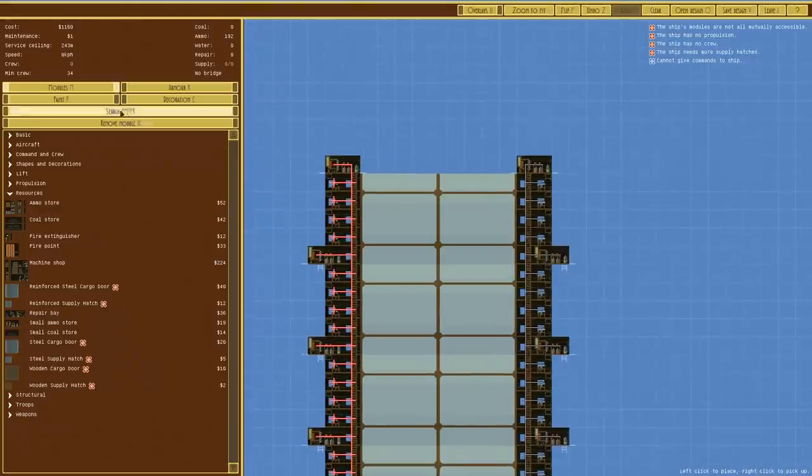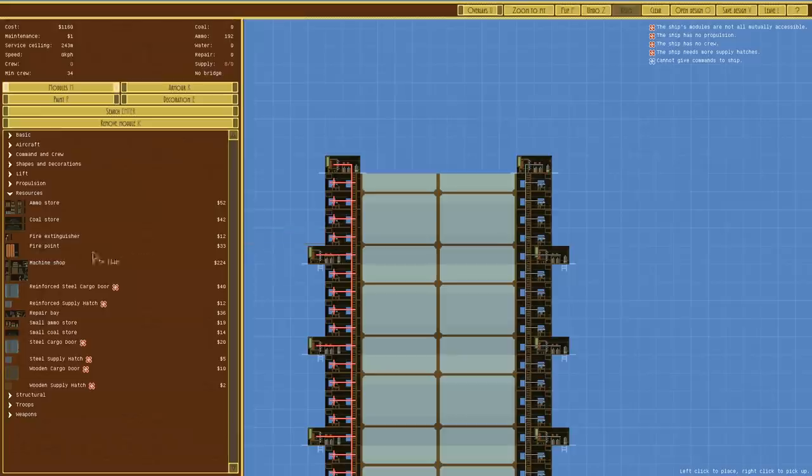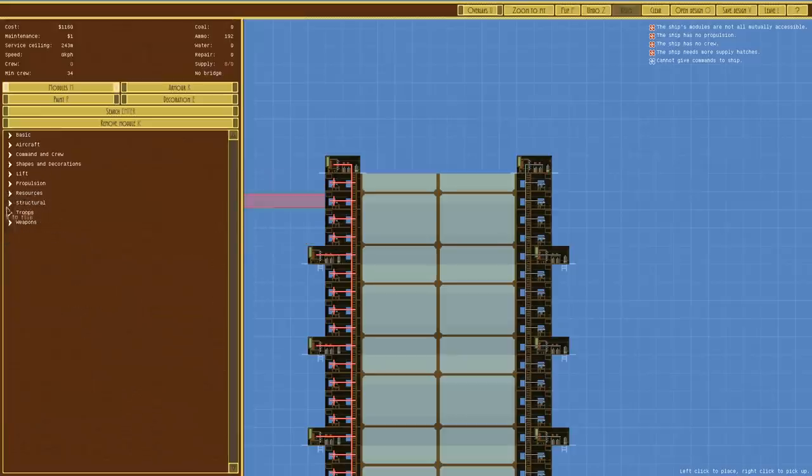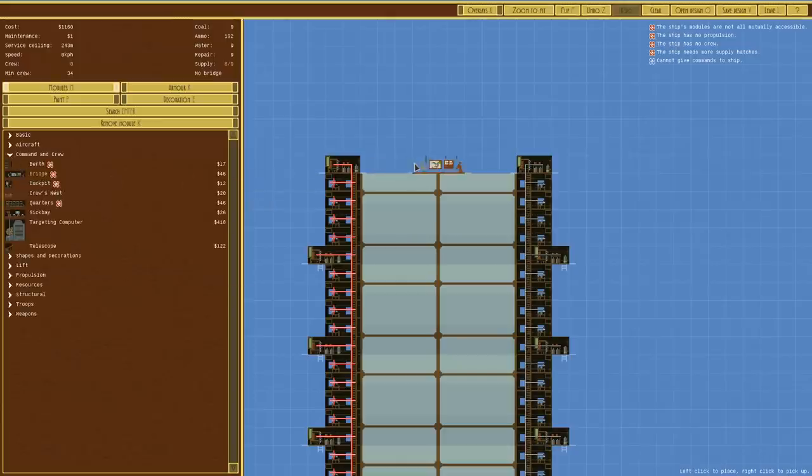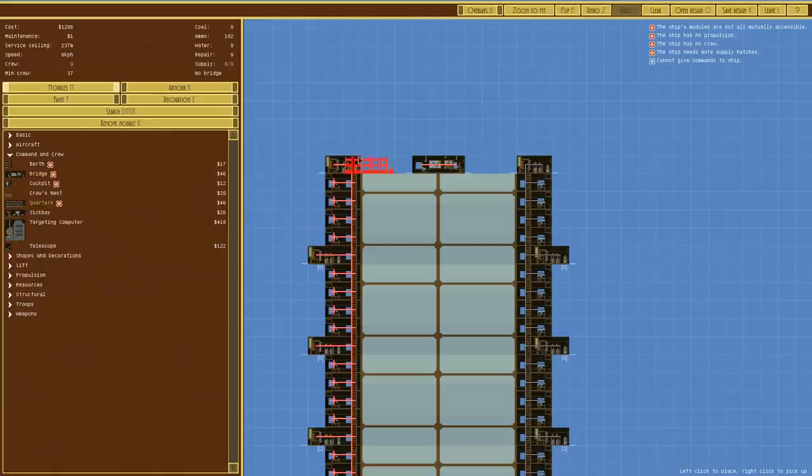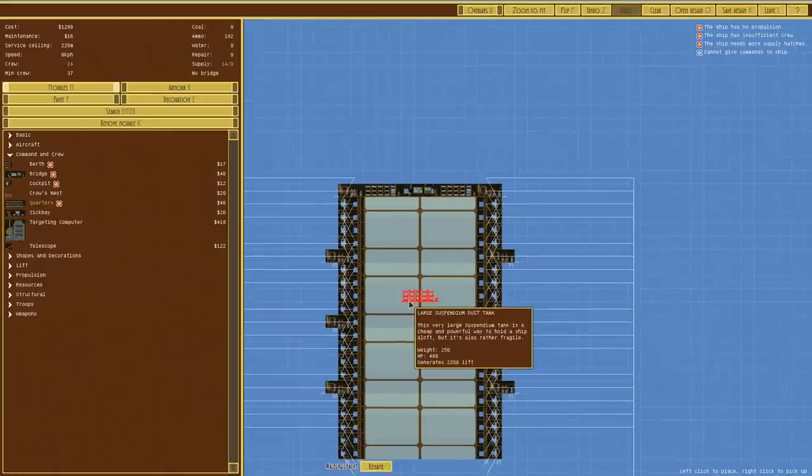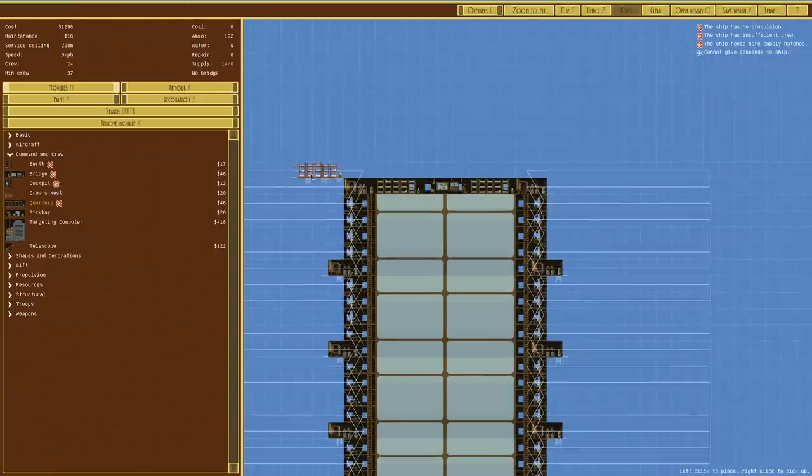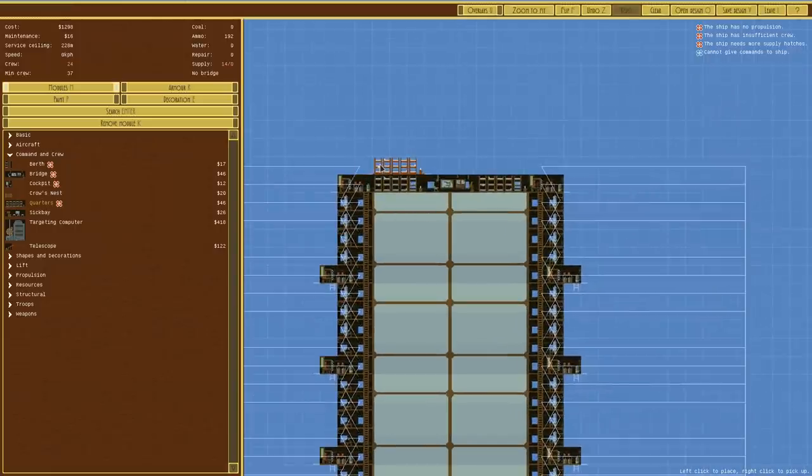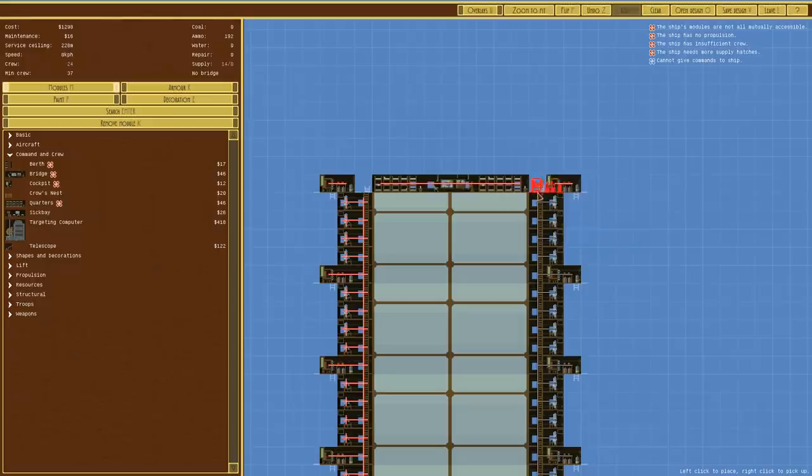We need crew. Minimum crew is 34, but that actually only counts this side, so we'll actually need twice that, and that's not accounting for the other stuff we put in like a bridge which we haven't got. We'll go over to command and crew and put a bridge in. We're not going to use a cockpit. You can see it's now connected up and it says minimum crew is 37. So we're already under the amount of crew that we really need.